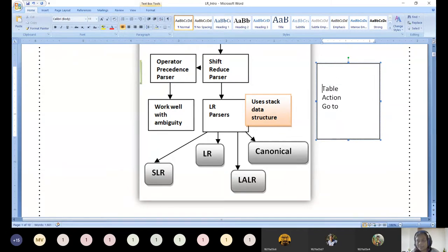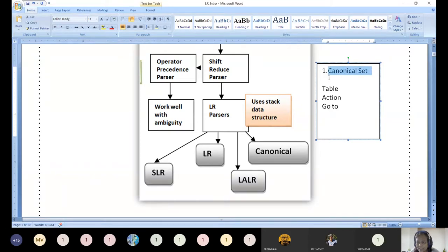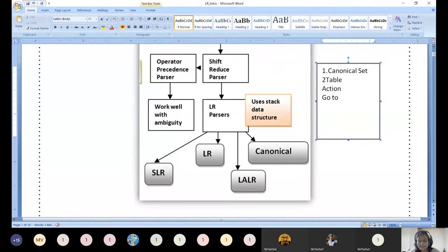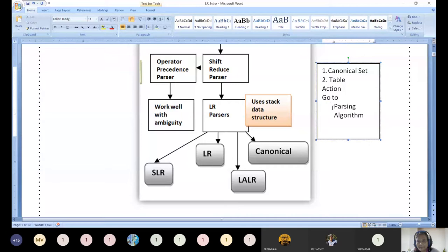Before constructing the table, we need to generate the canonical set computation — that is the very first step. Step two is table construction: we construct the table consisting of the action table and the go-to table. These two parts must always be considered when constructing a table. Step three is the parsing algorithm — every parsing process has an algorithm, no doubt about it.